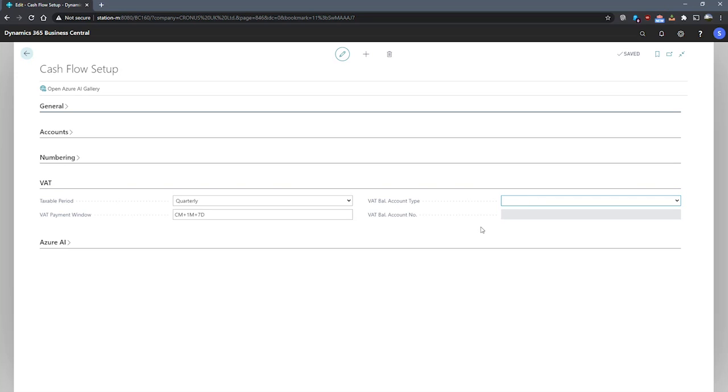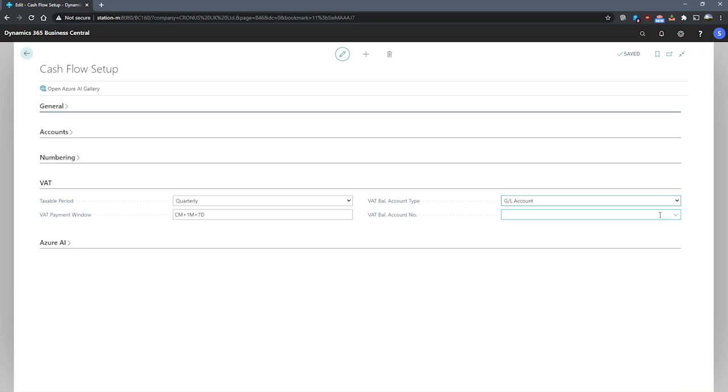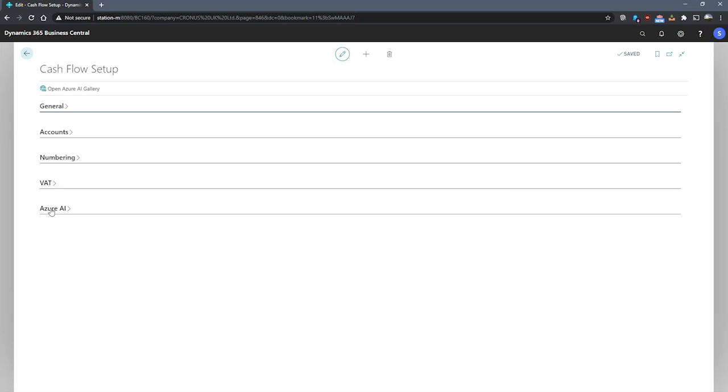In the next field, VAT balancing account number, when the previous field that we just mentioned is set to GL account, this field becomes editable and it's ready for us to specify which specific account we'll pay our tax to.